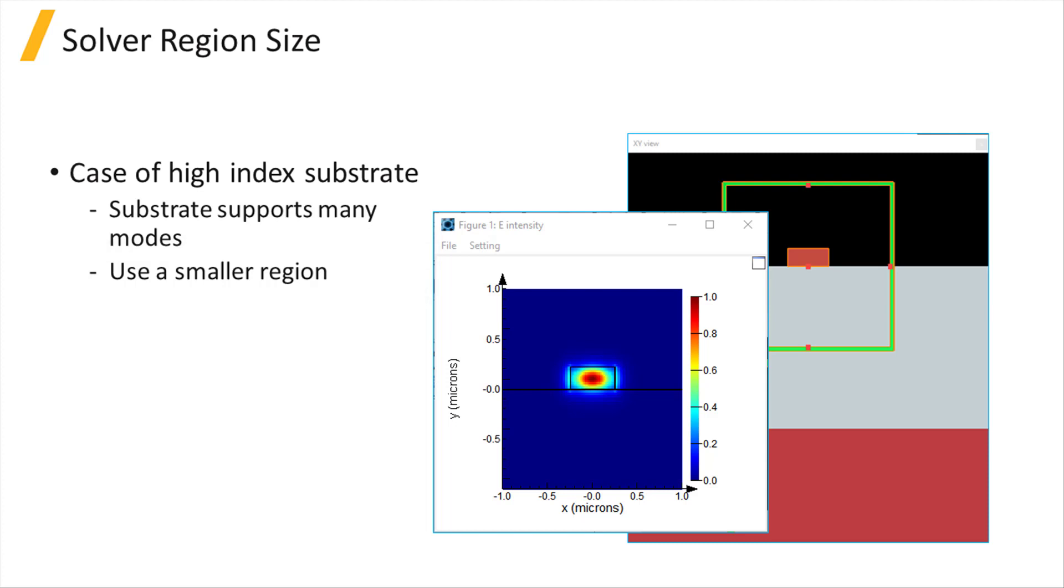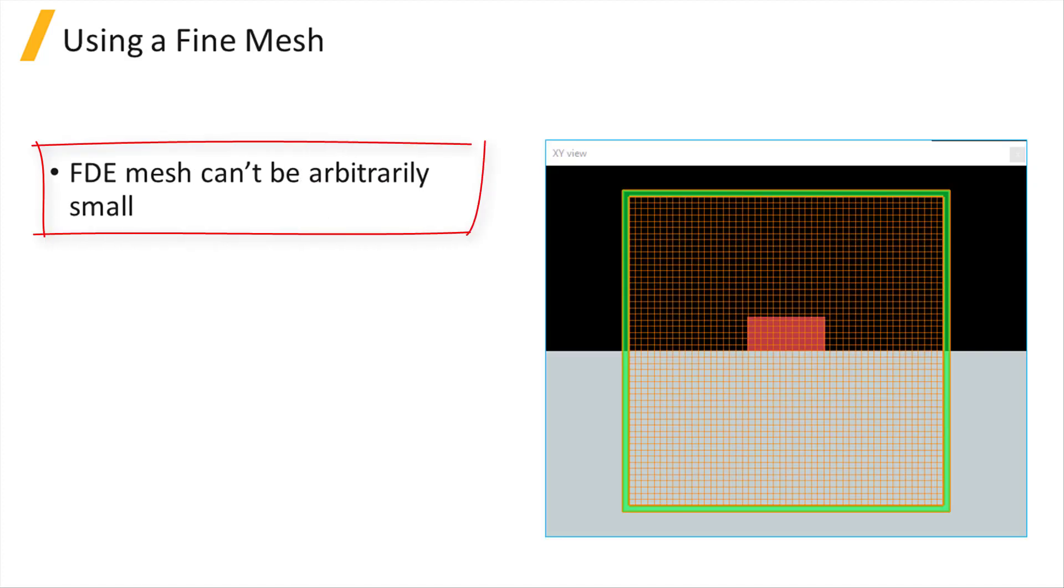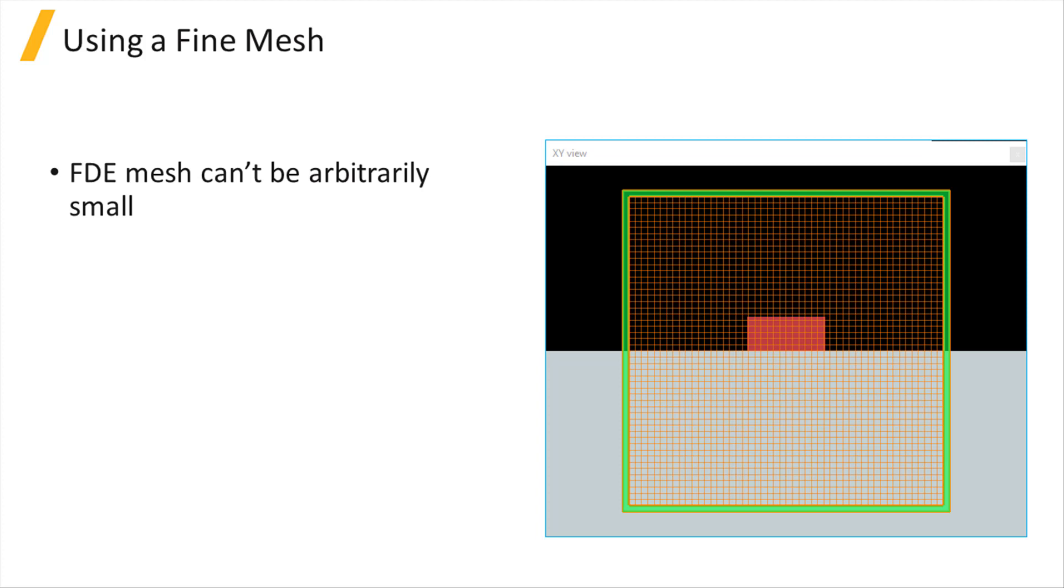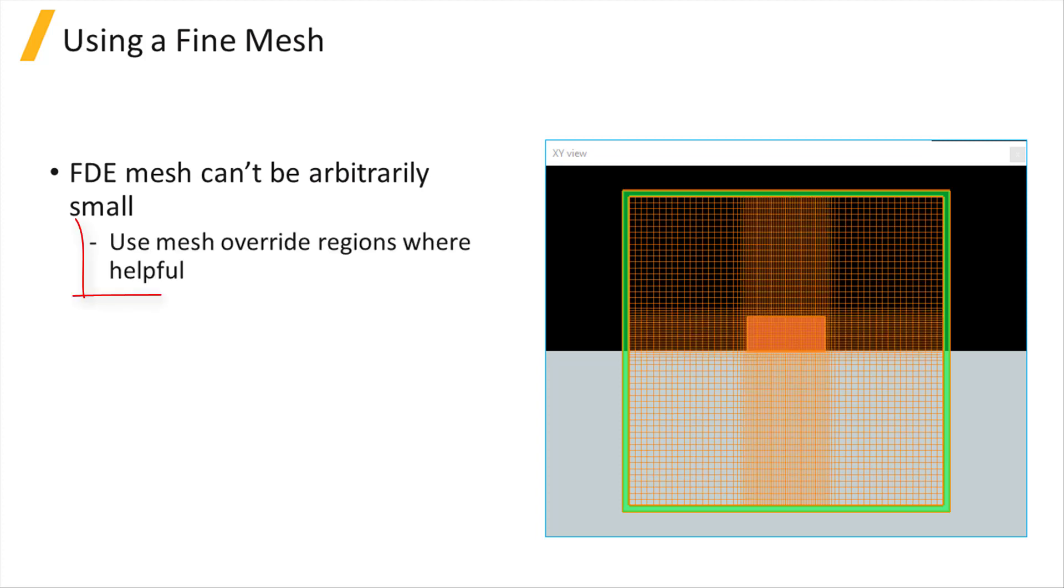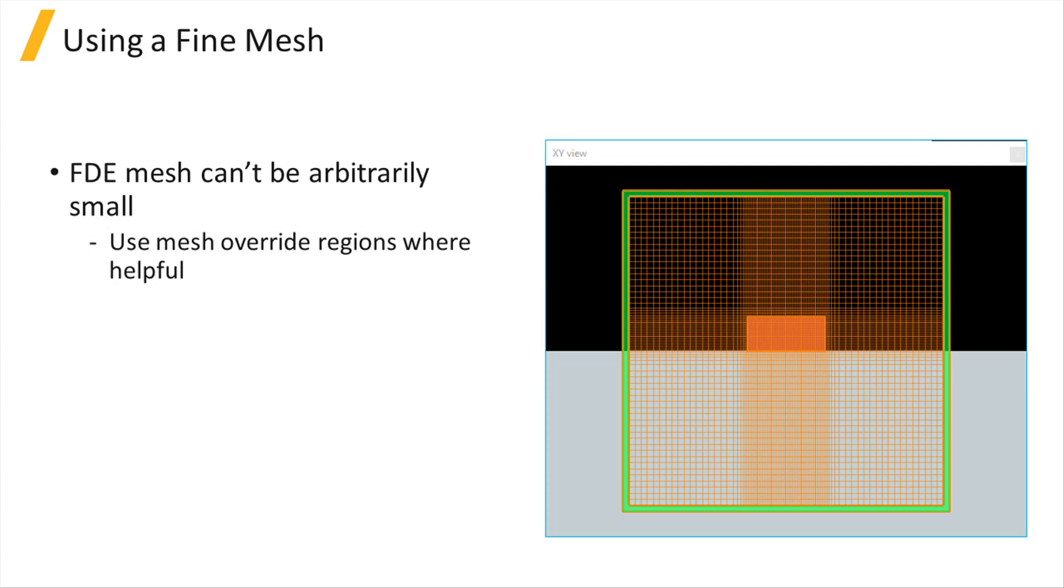It's not possible to make the FDE solver mesh arbitrarily small. For 2D simulations, the limit typically occurs at around 1000x1000 mesh points, although the exact limit depends on the simulation. To get the highest accuracy results, it's best to use mesh override regions to make the mesh small only where it is most helpful rather than everywhere throughout the simulation volume.